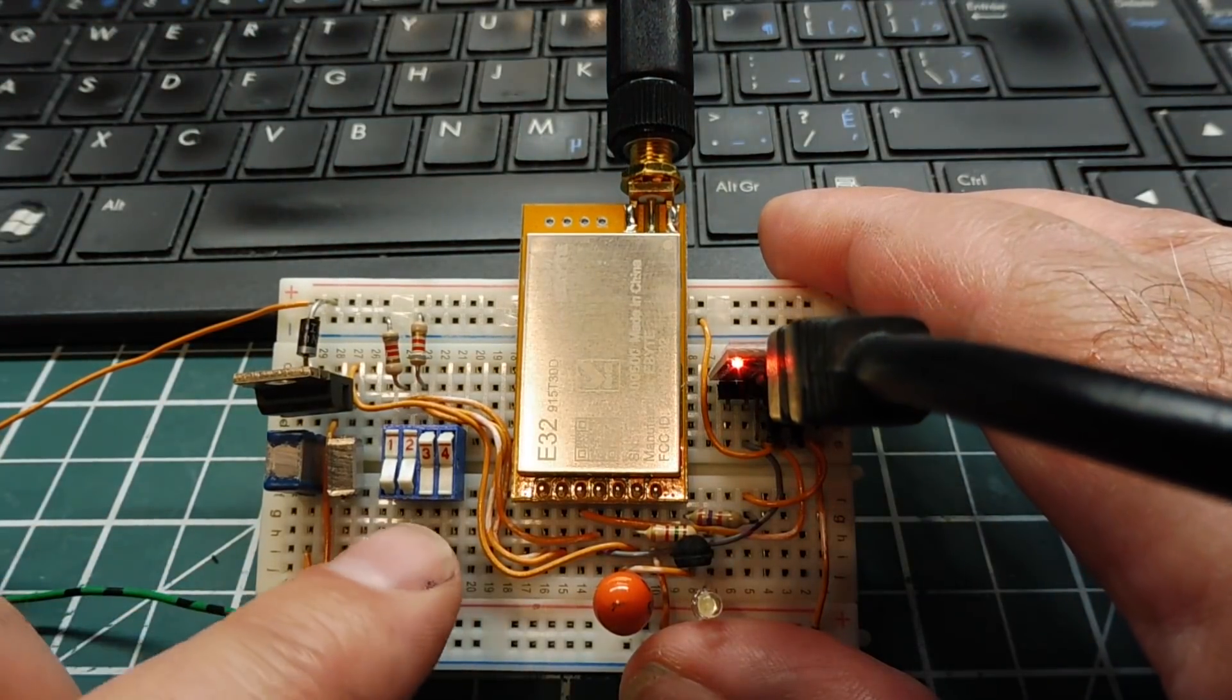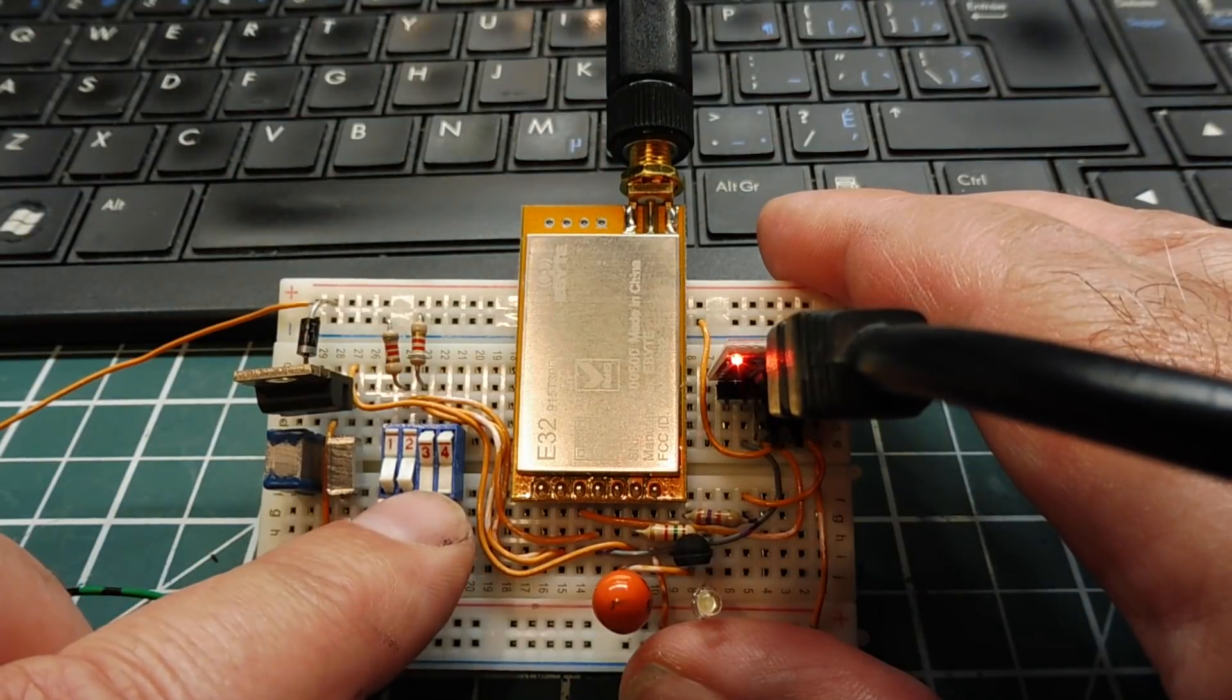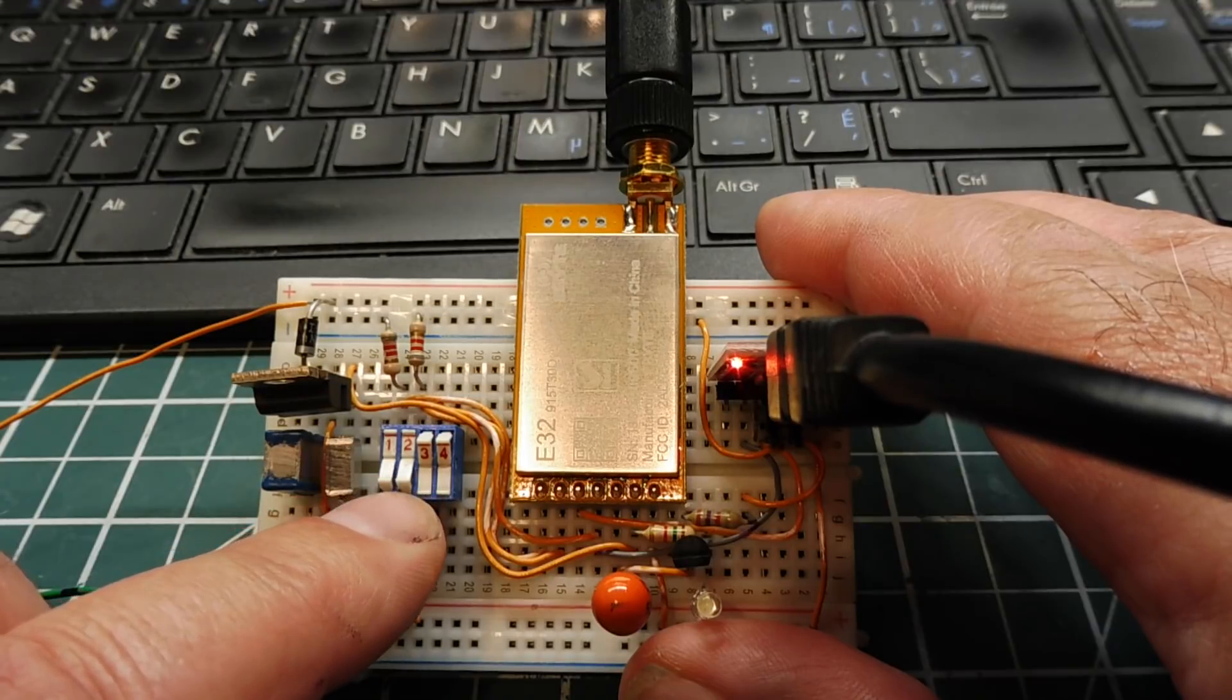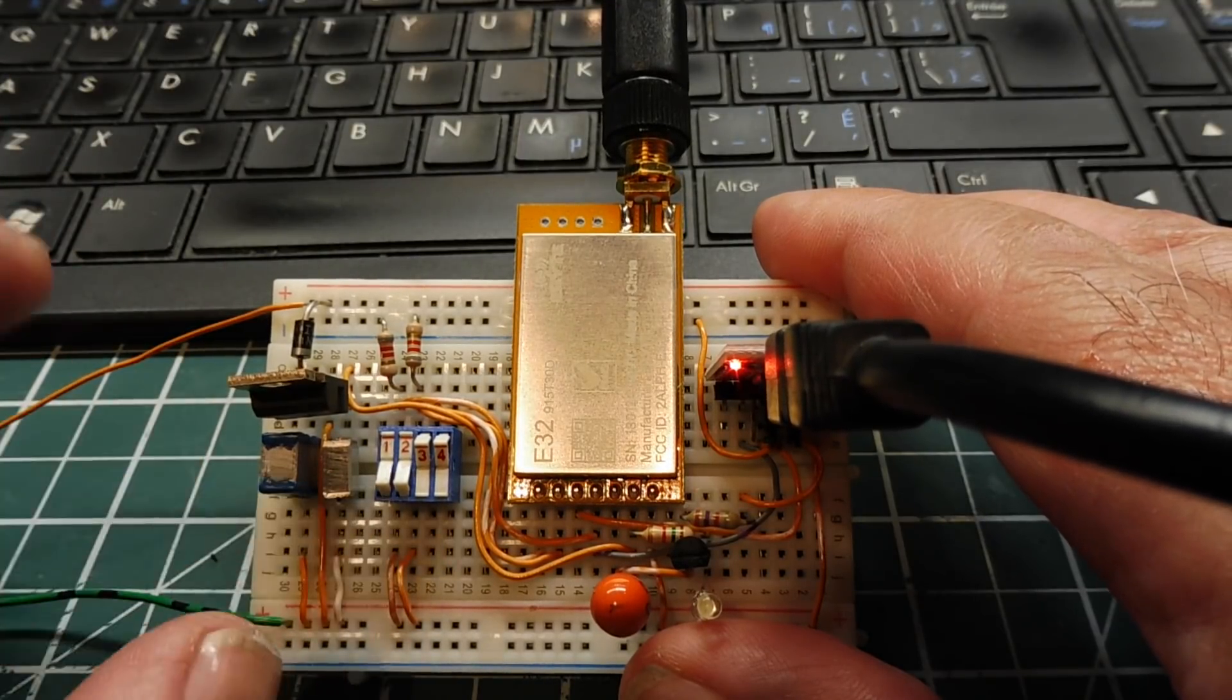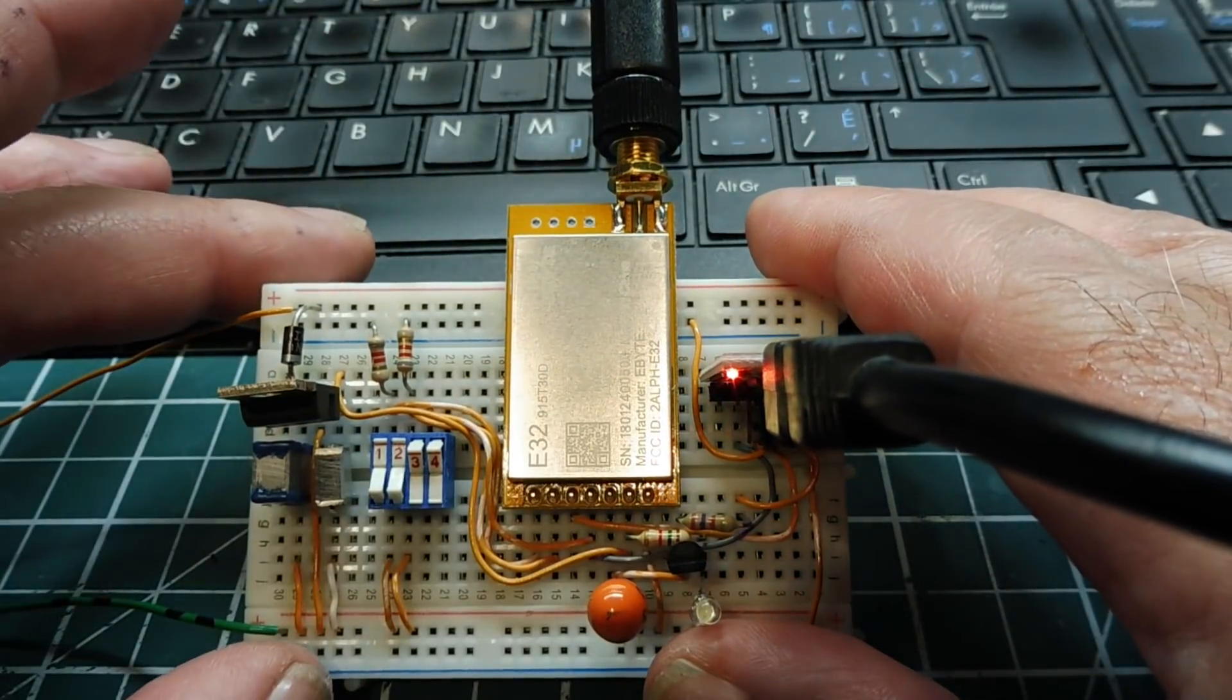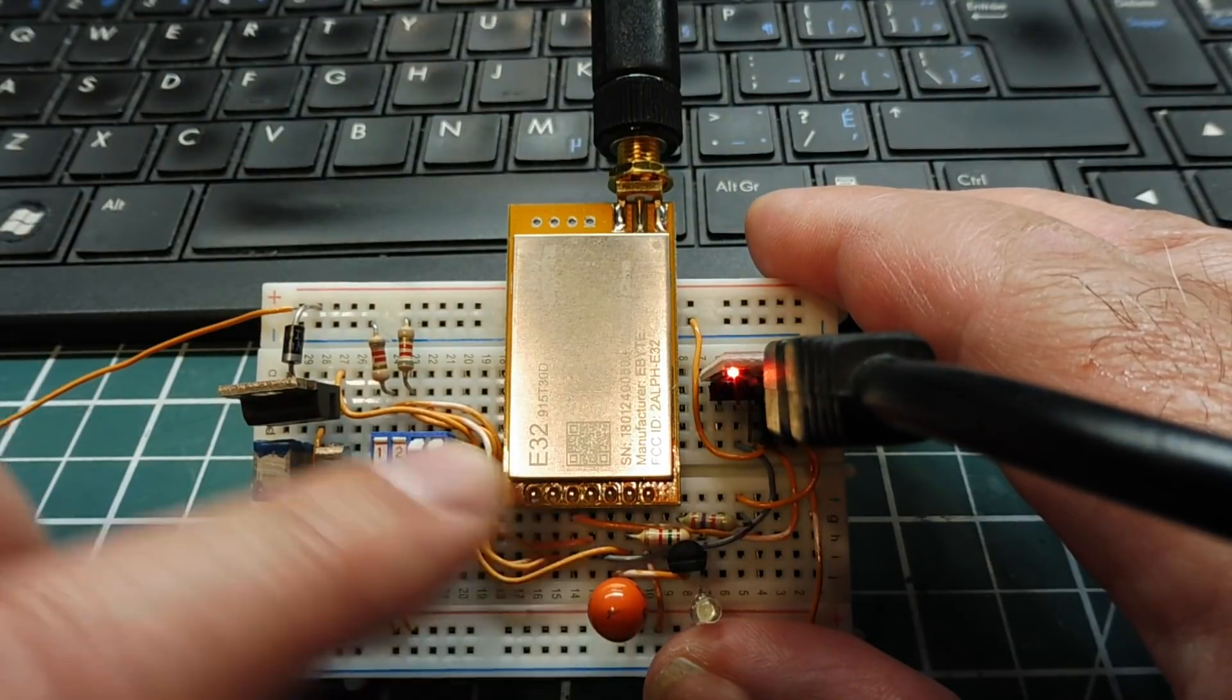So this switch here is my mode switch. There's actually four modes to the module. One of the modes is a sleep mode, a program mode, and there's two other modes. So we could actually go into a program mode and we could run some software that we could get into the module and we could program parameters for the LoRa radio.